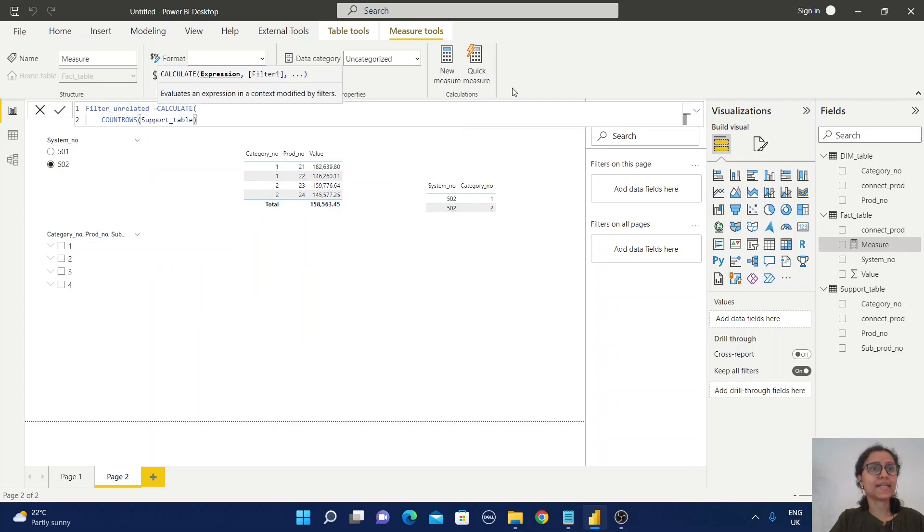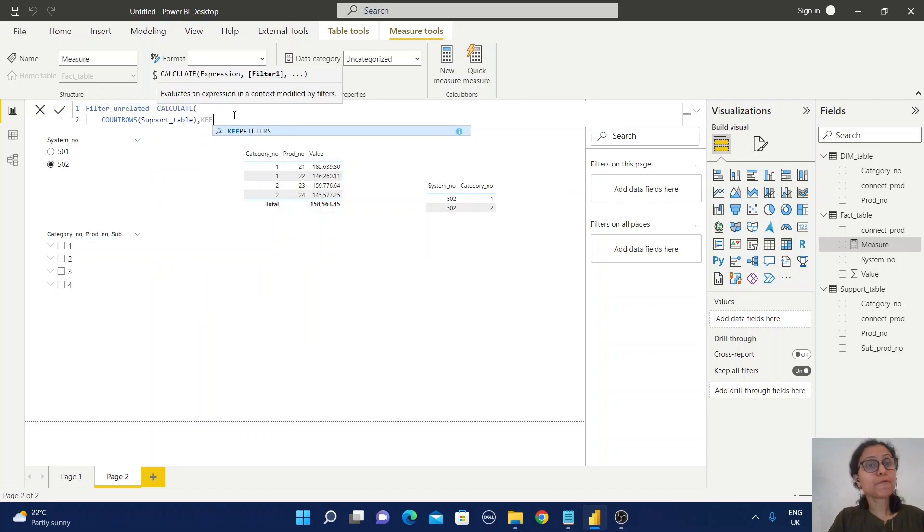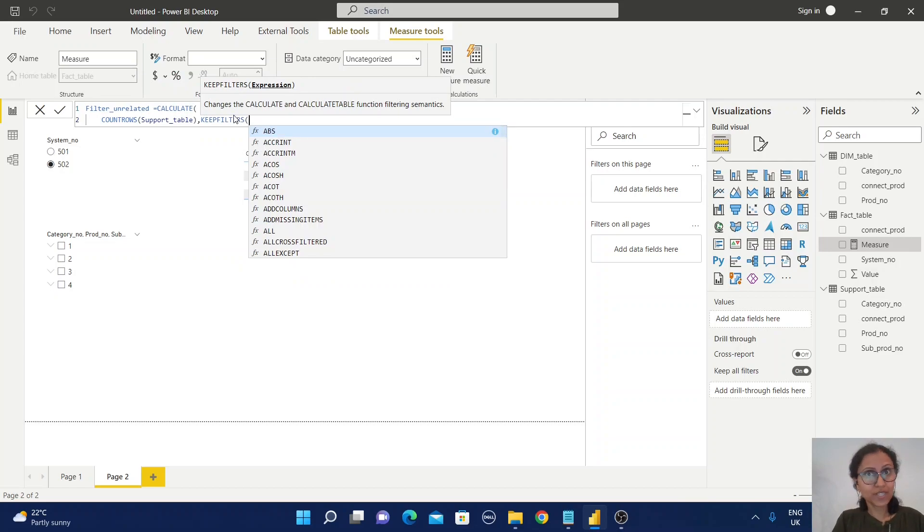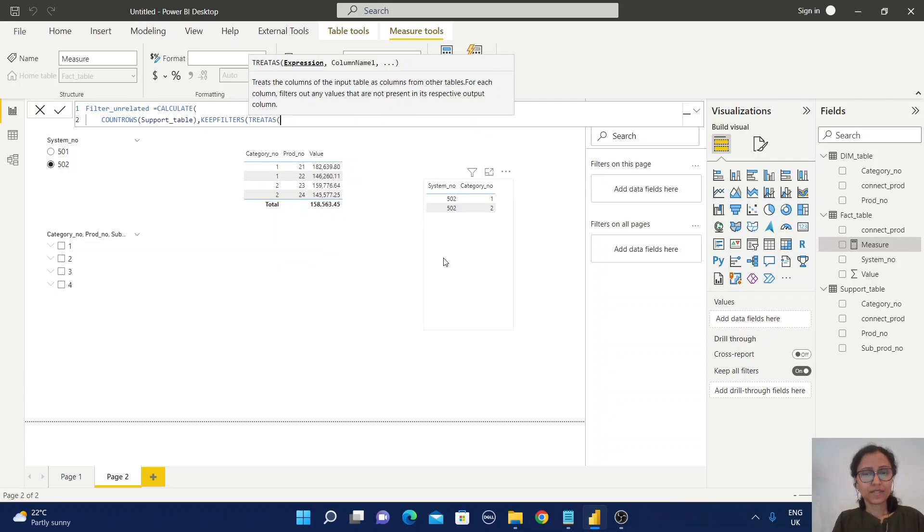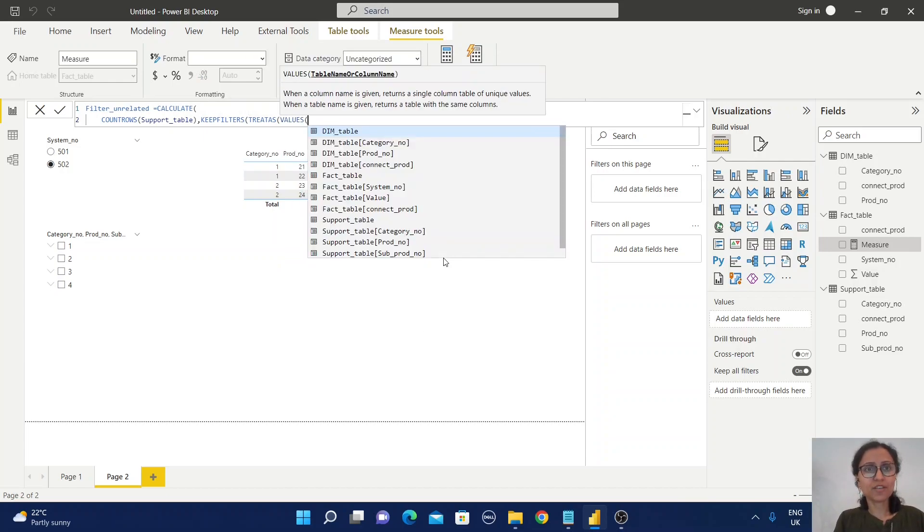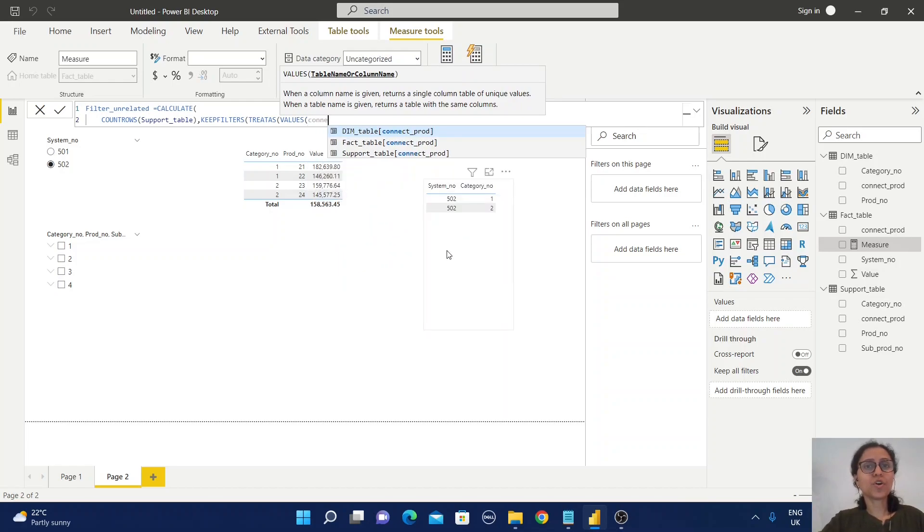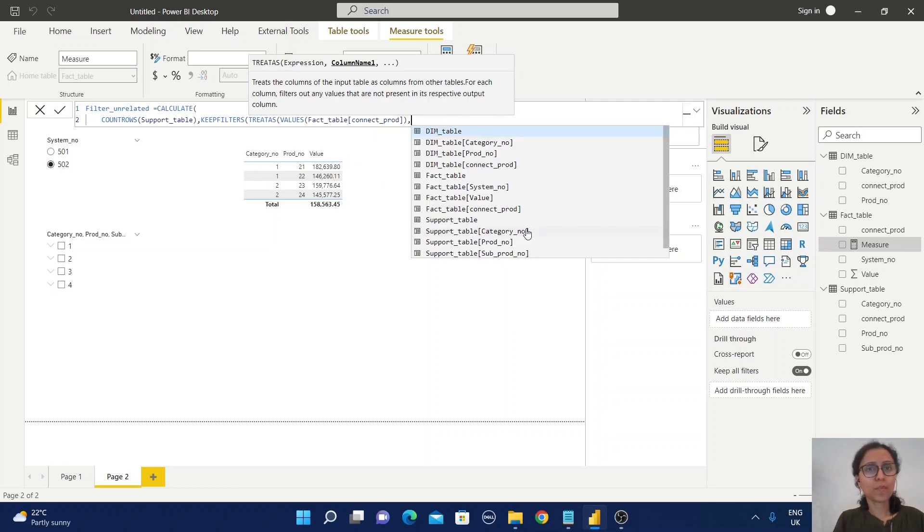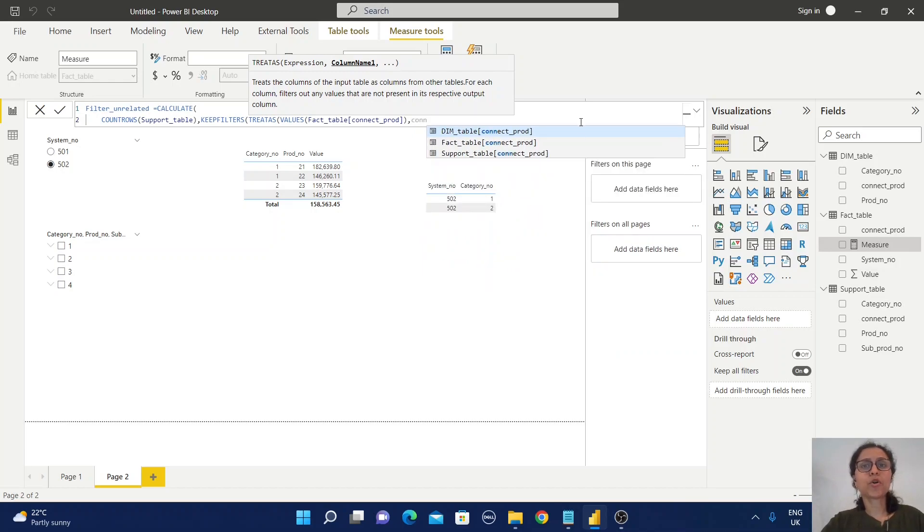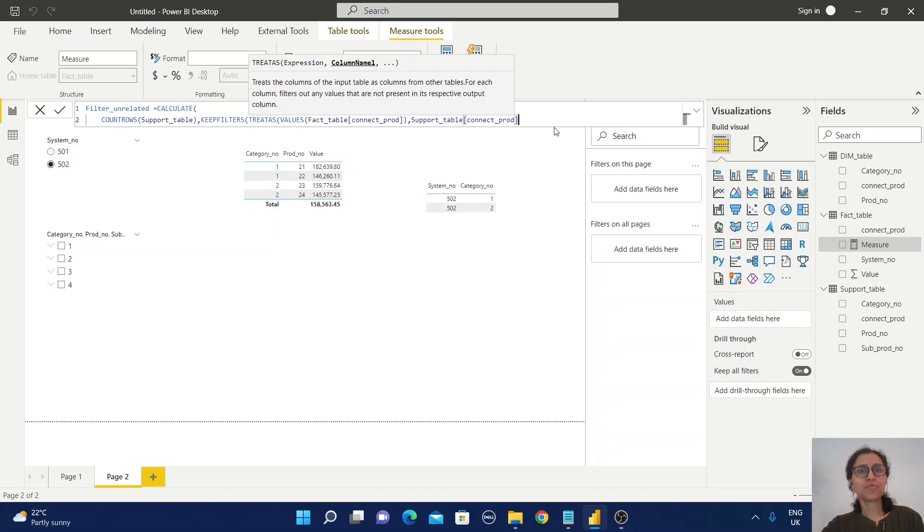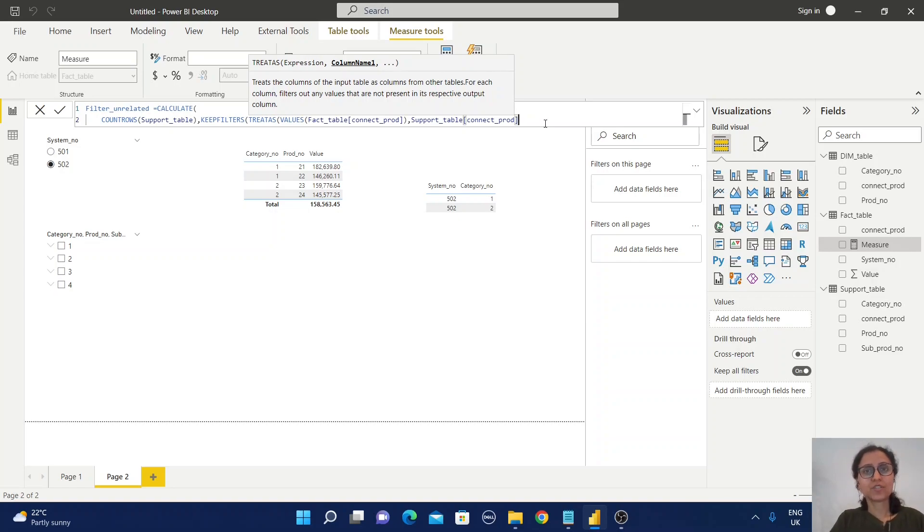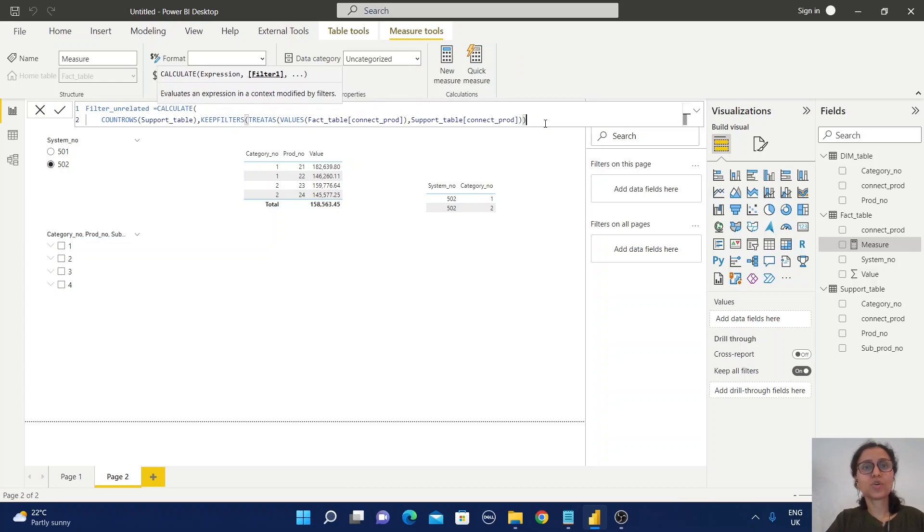Now use KEEPFILTERS and within it the TREATAS function. Within the TREATAS function, I'm going to use VALUES of the connect prod from the fact table, close the bracket, comma, then the connect prod from the support table. This TREATAS function uses the first table expression as a filter for the unrelated table. Close the brackets.